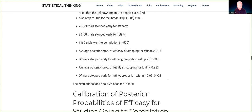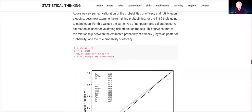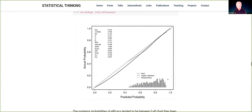Likewise, the average posterior probability of futility at the moment of stopping for futility was 0.92, and the proportion in which the underlying mechanism was truly futile was the same. These are estimating the same number. What you need to think about with Bayes is whether your posterior probabilities are well calibrated. The main way they become miscalibrated is if someone uses a prior that's at odds with what everyone agreed upon — they will call your posterior probabilities miscalibrated.